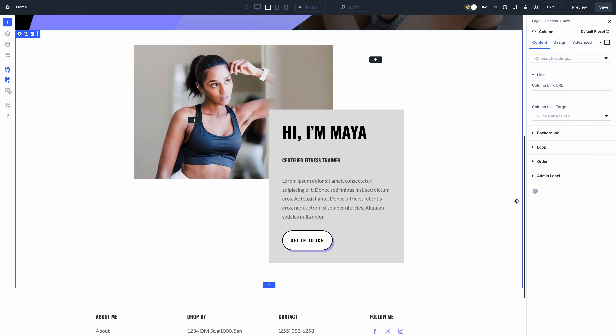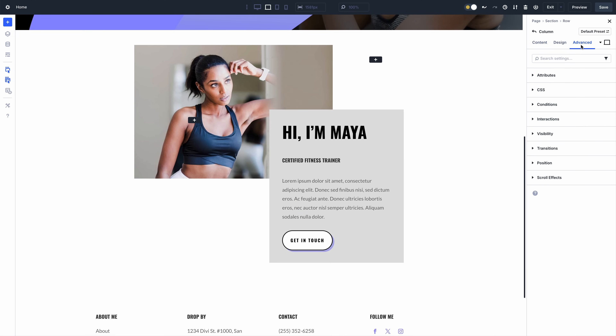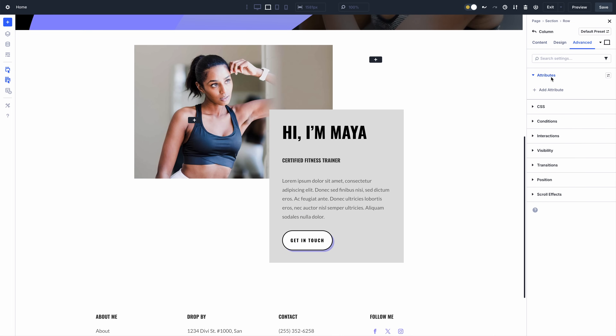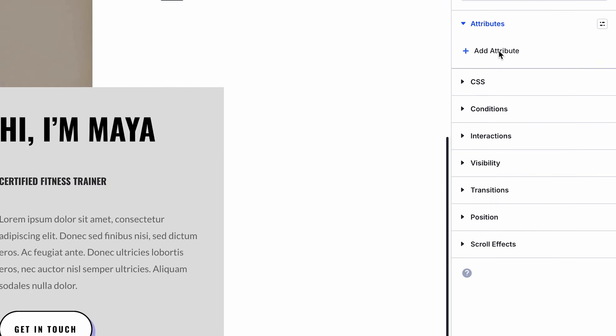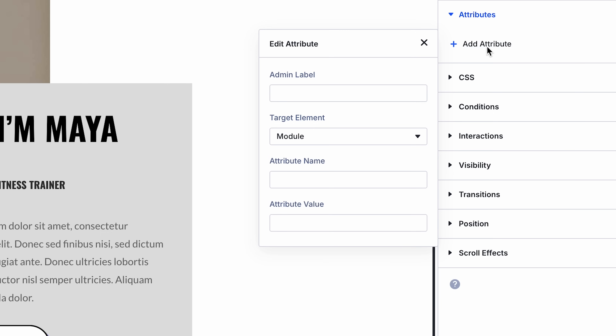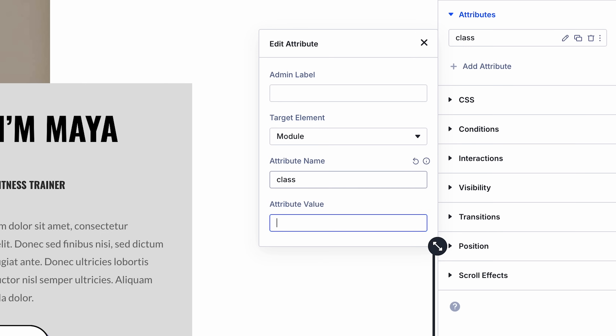Let me show you how it works. You'll notice a new attributes option group in the advanced tab of all elements. Add an attribute, select a target element, and give it a name and a value. It's as simple as that.